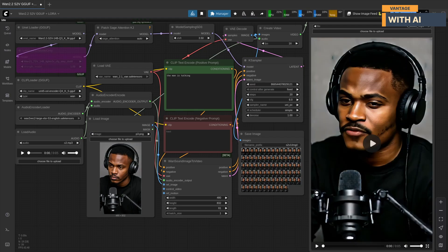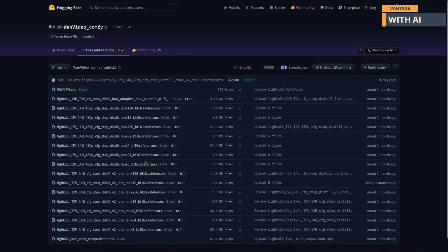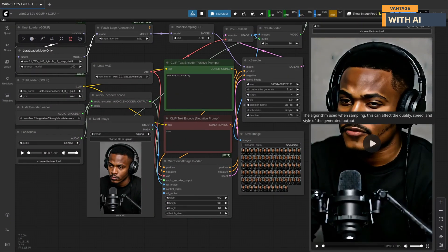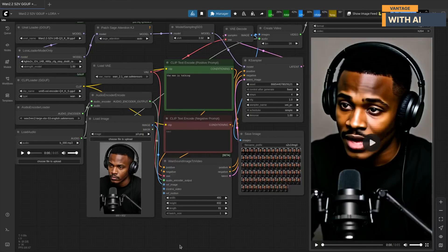Next let's try this with a LoRA. I'll enable the node and use the Wan 2.1 LiteX2V four-step LoRA, which you can also download from Hugging Face and place in the models/lora folder. When using this LoRA, set steps to four and CFG to one. Let's run it — this was super fast, just five minutes. Using the same process I generated a full 25-second video. I also tested it without LoRA, keeping steps at 20 and CFG at 1. Here are the results and timings for comparison.